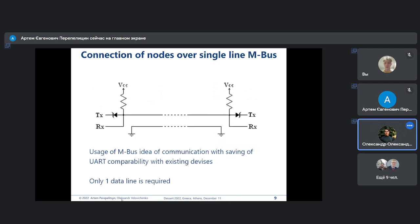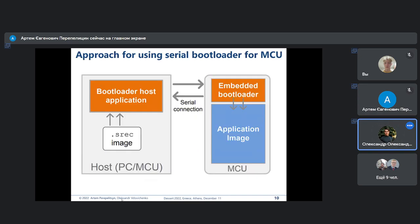As known, mbus unites two standard UART ports into one, which simplifies communication.